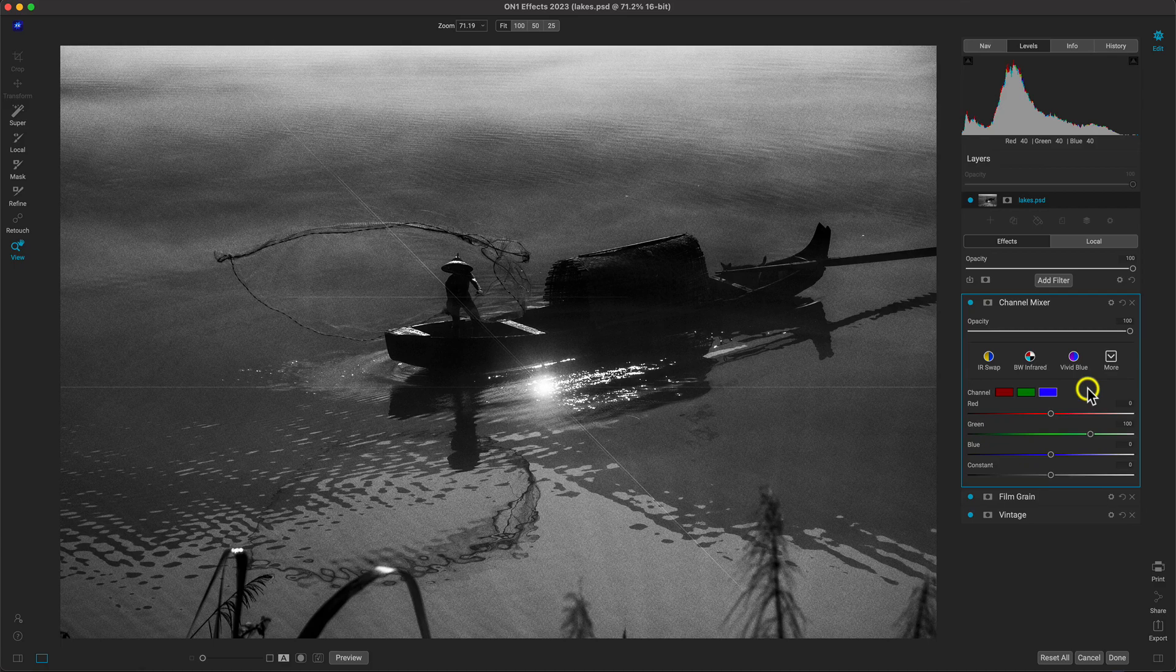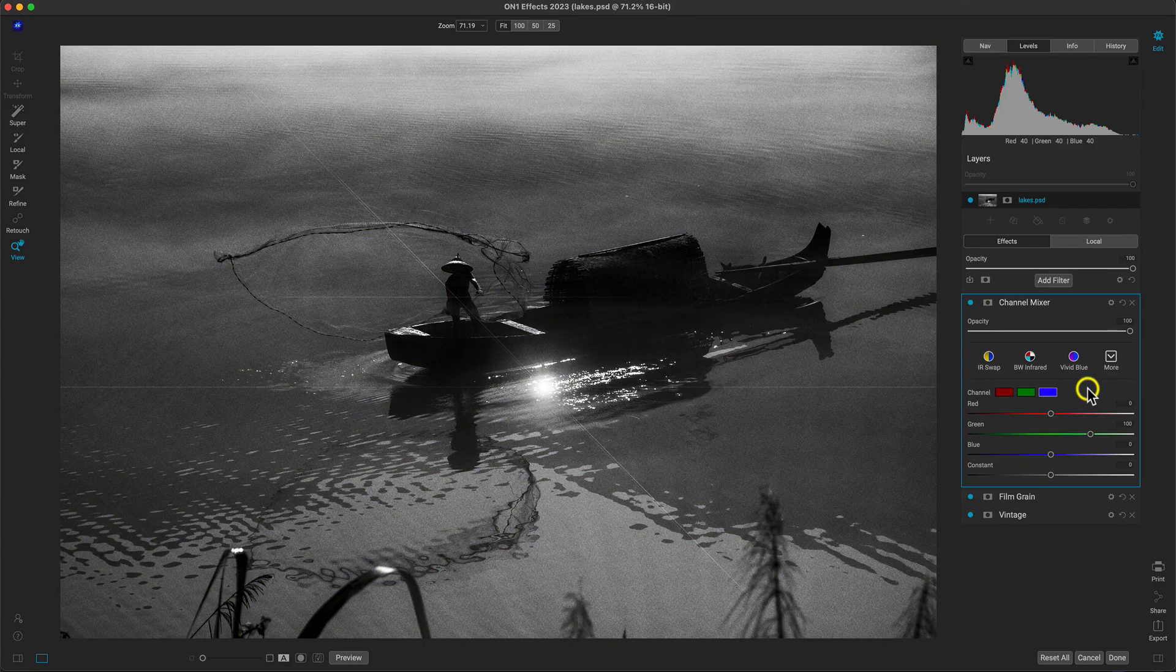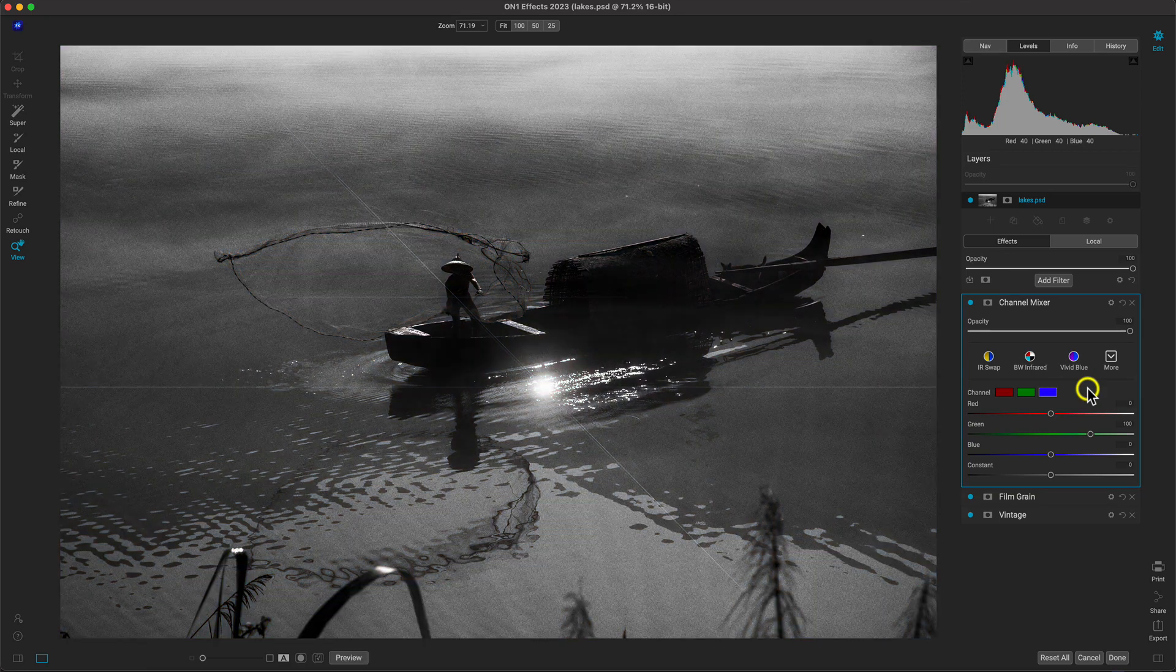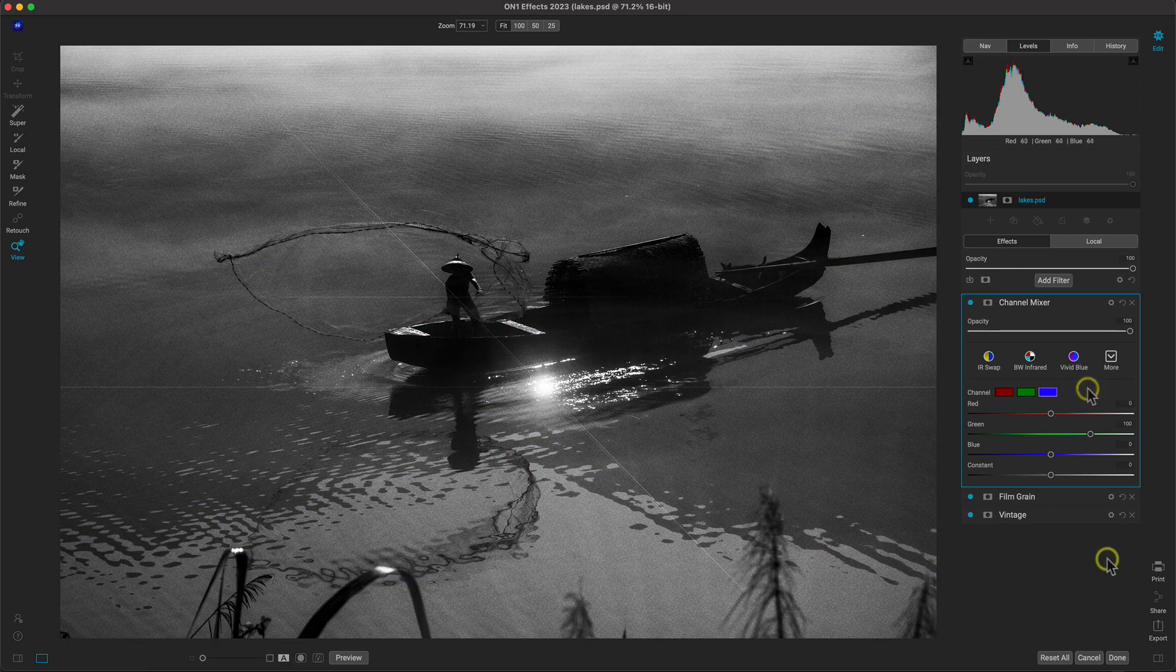Let's just quickly check the before and after. And see how easy it was to build our own custom vintage black and white look? That's the power of OnOne effects and your favorite Photoshop workflow.